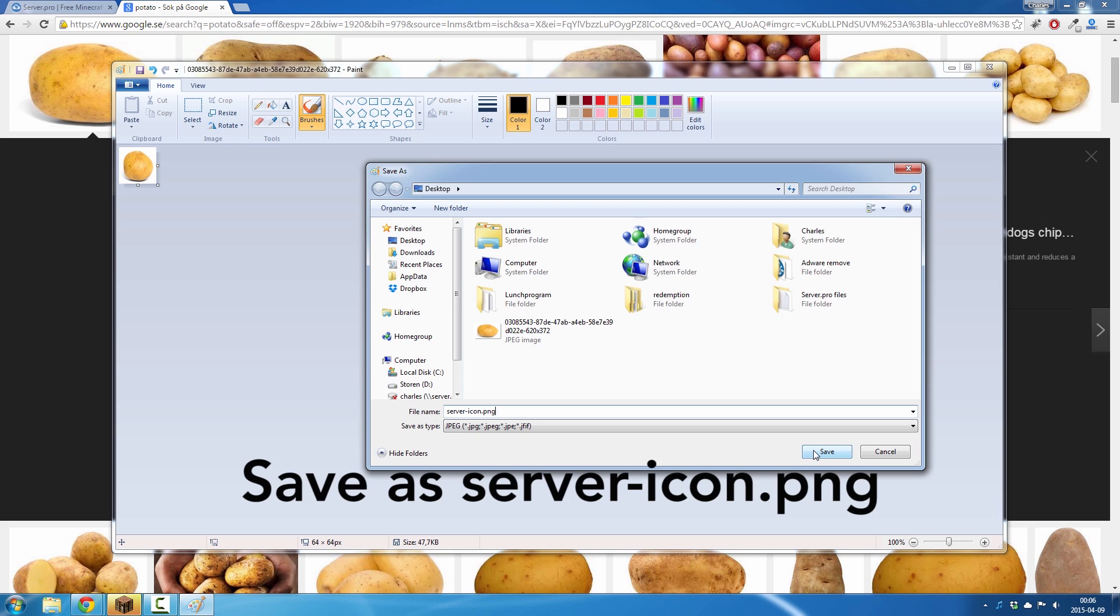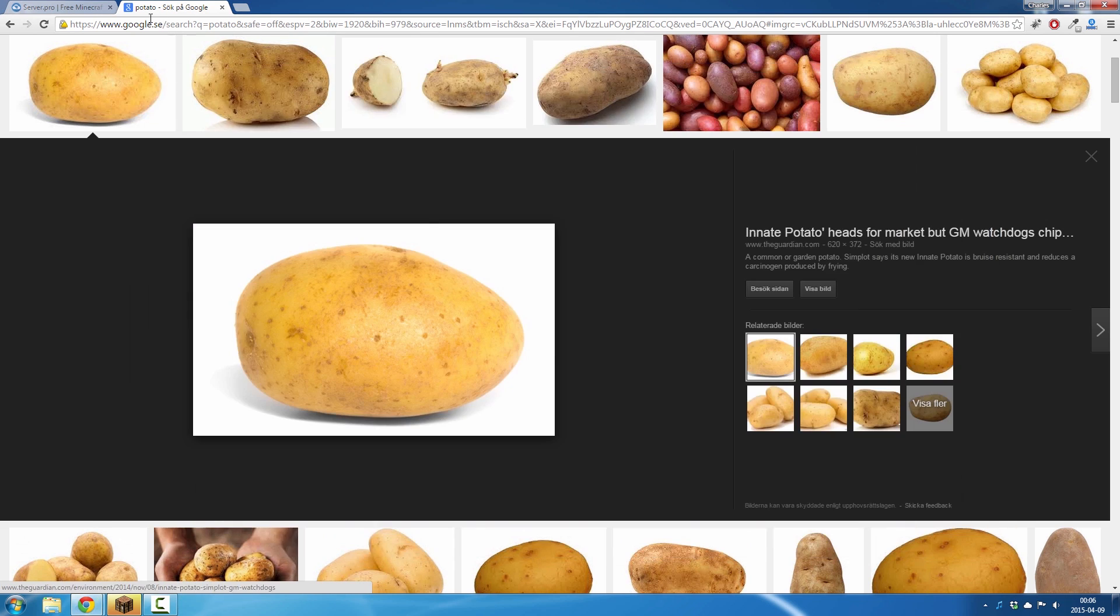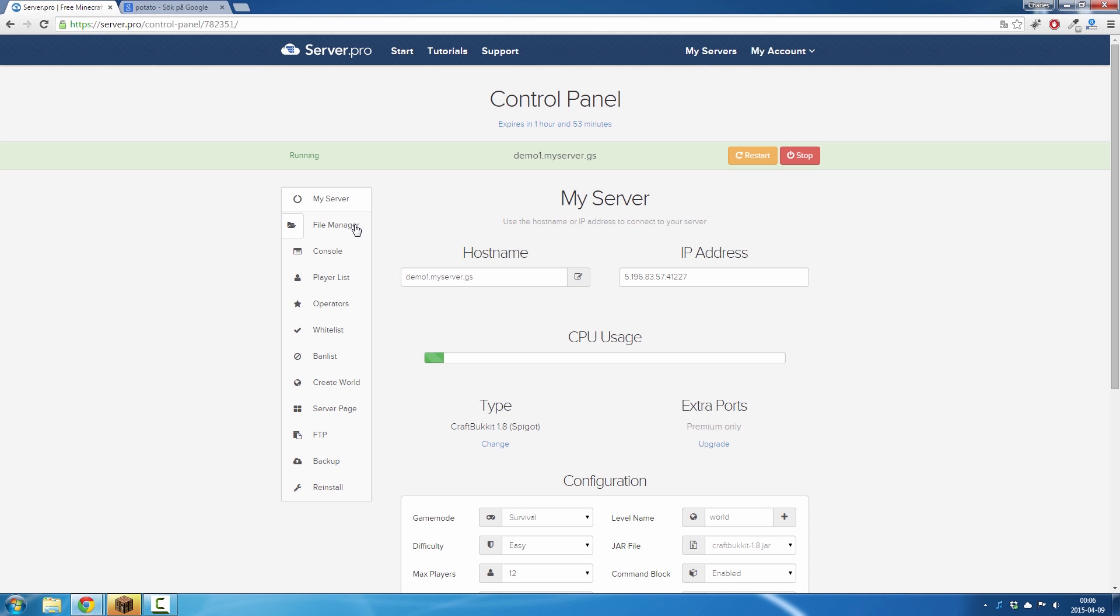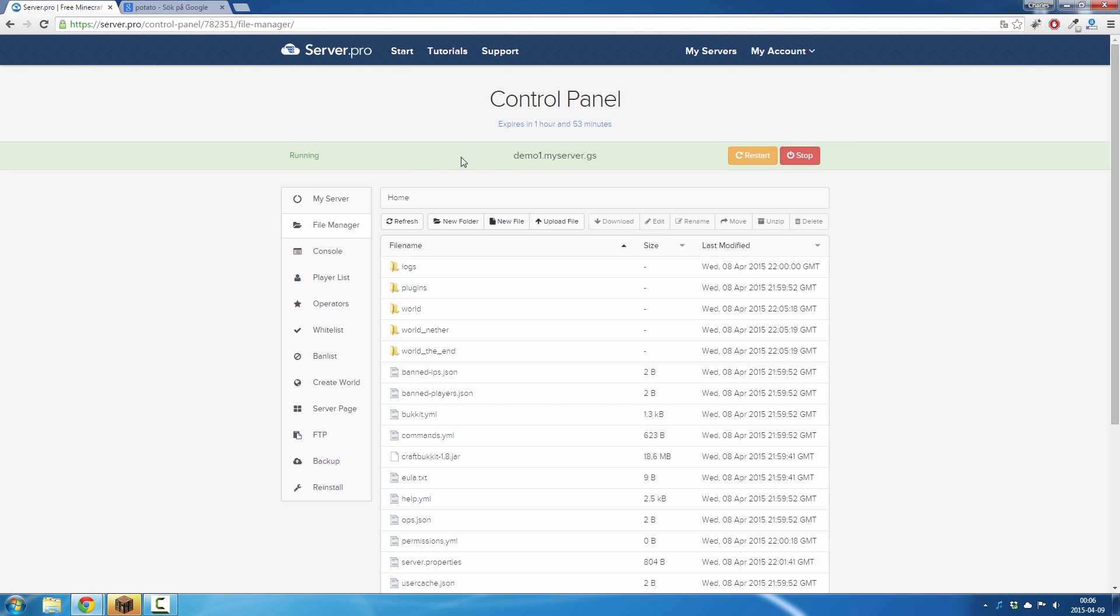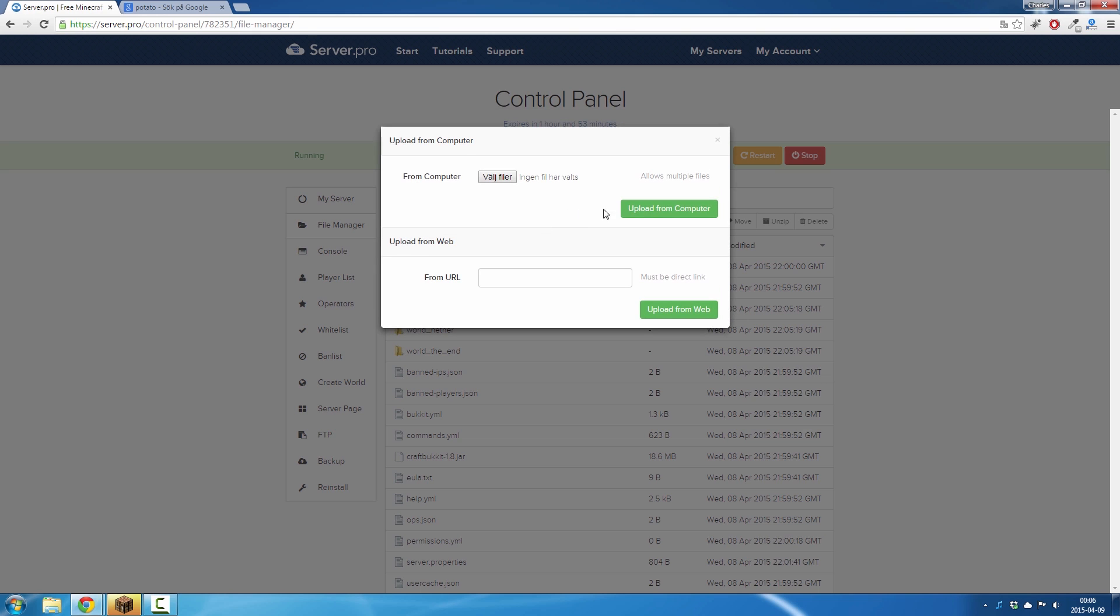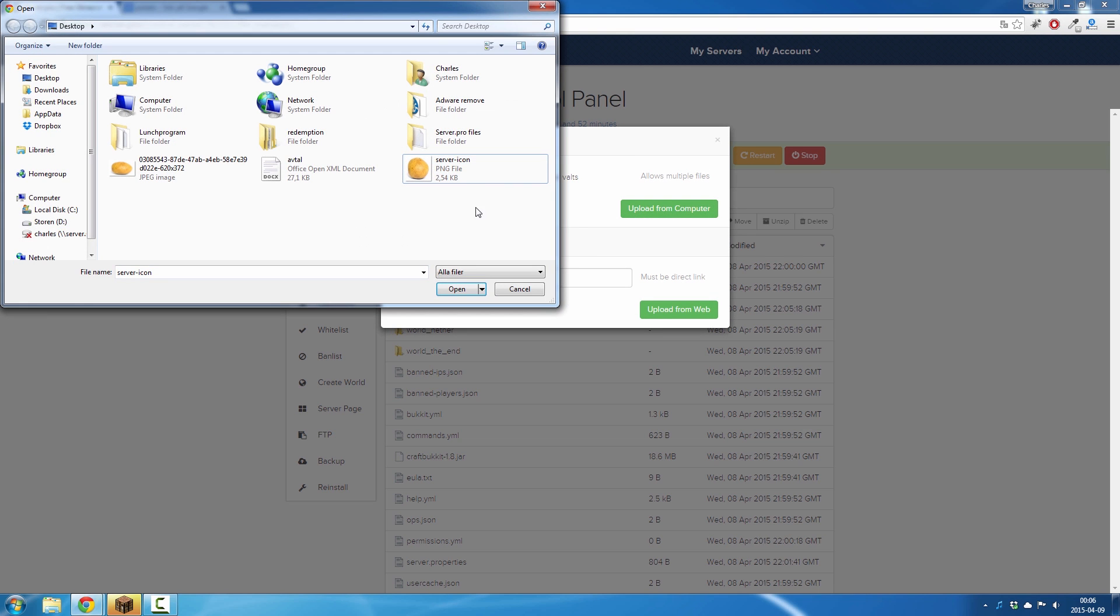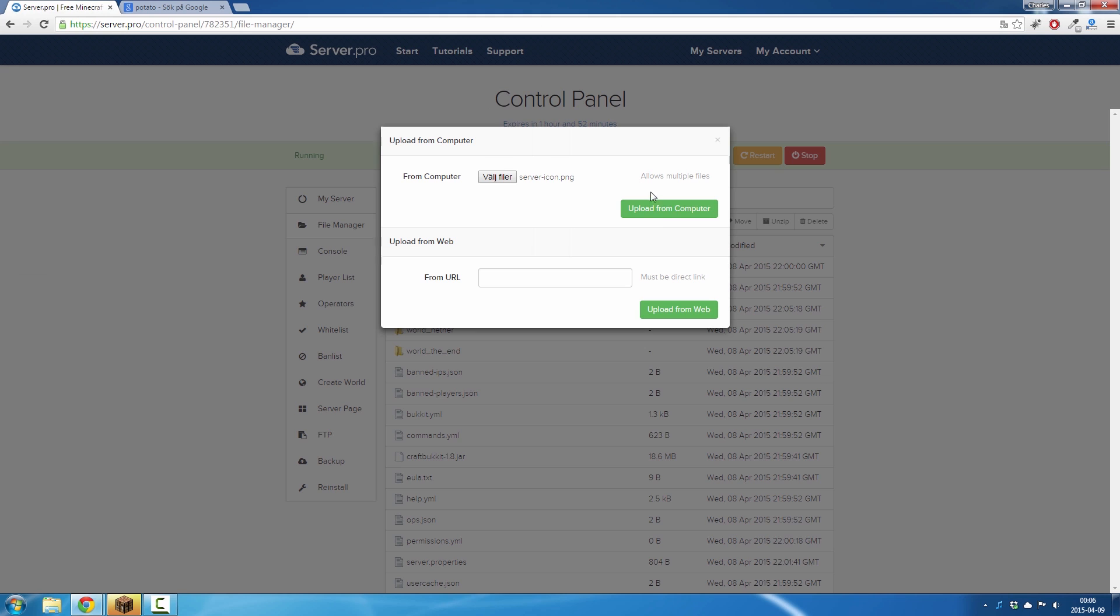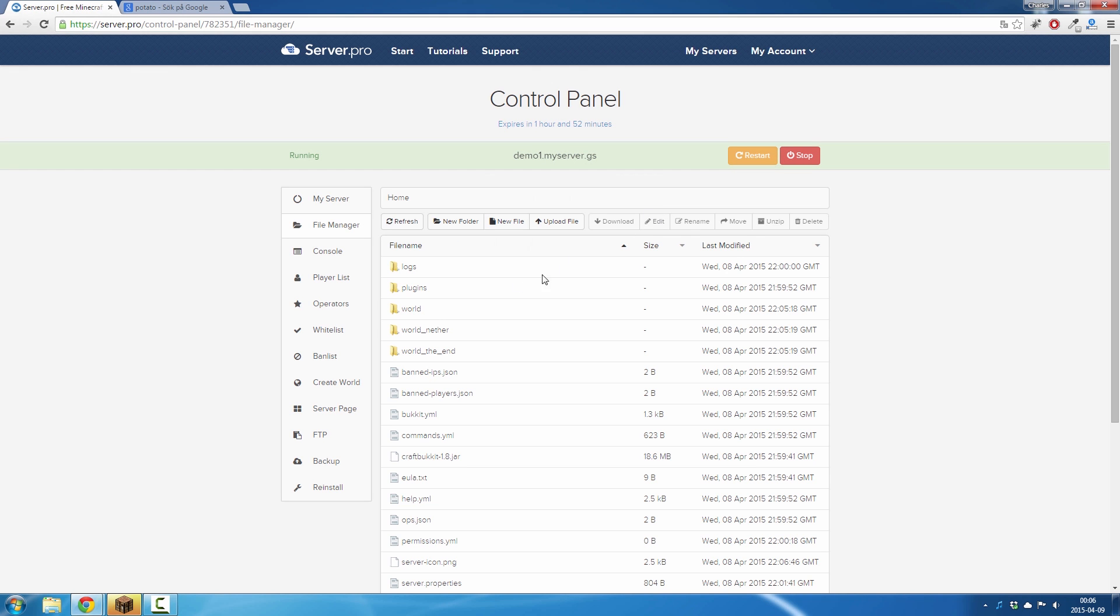Click on save, close it, go to the file manager, click on upload file, choose the file, upload from computer and it's done.